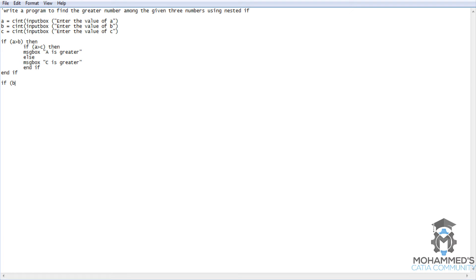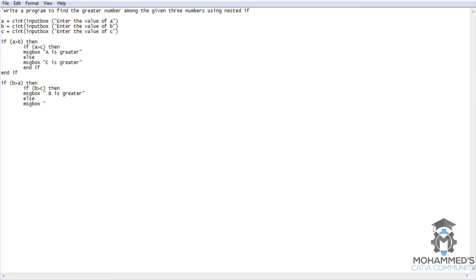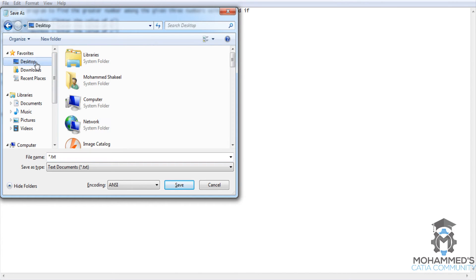Now let's get back to the next row of statement. Now we have a is greater and c is greater. Now we need b is greater as well, right? So we will use b. If b is greater than a, then if b is greater than c, don't forget to use the then, then message box obviously b is greater. Else c is greater than a if it is b or c, c is greater. Now use the end if and use end if here.